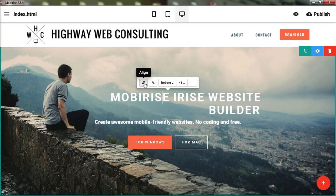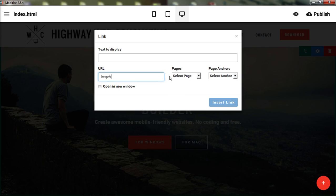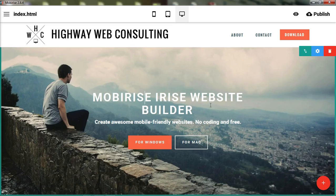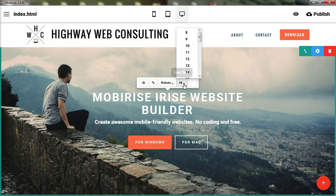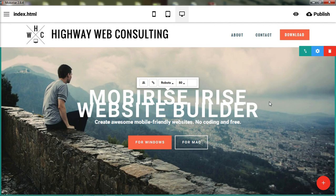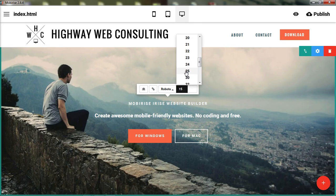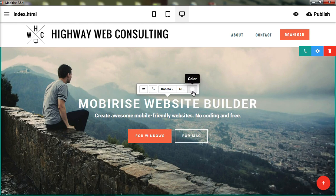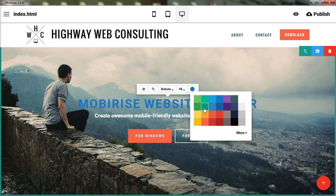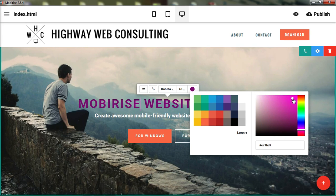If you want the text to link somewhere, you can link it. You can change the font, choose the size — you can really go crazy on the size, some sizes look better than others, but 48 is what they have set. You can also change the color; you have a free range of colors to choose from, or you can enter a hexadecimal code directly.